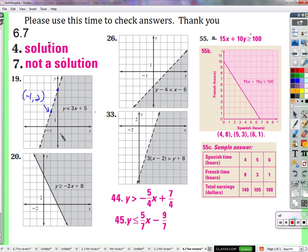But this part is shaded in. How do you suppose they figured out that was the side they were supposed to shade? How do we learn which side is shaded? Whichever side has points that make this true — whichever side is greater. How do we figure out which points make this side less than this side?